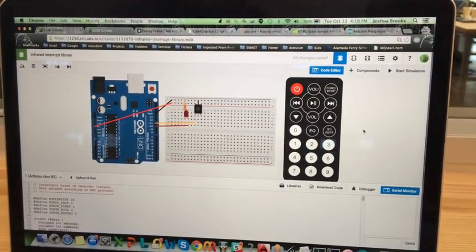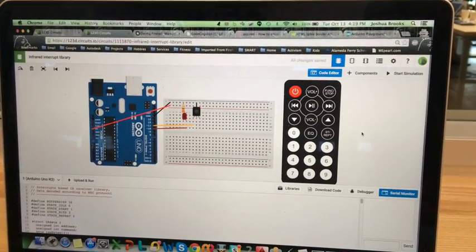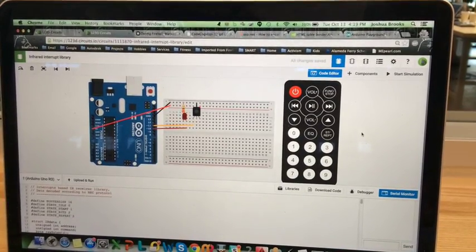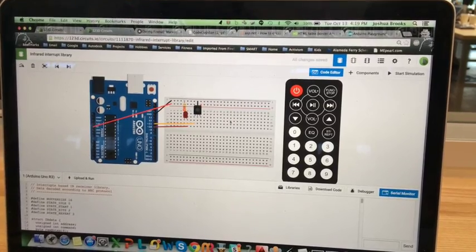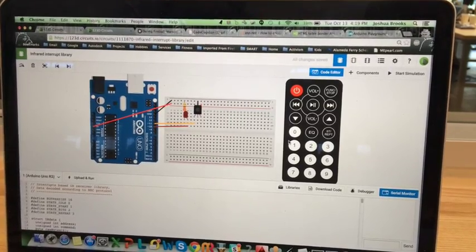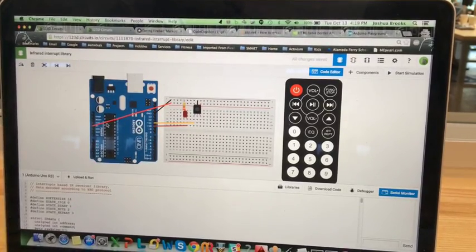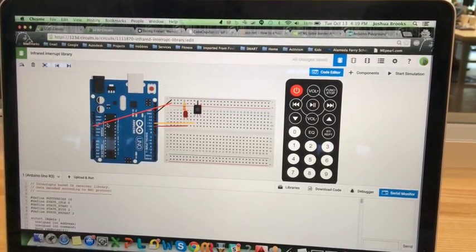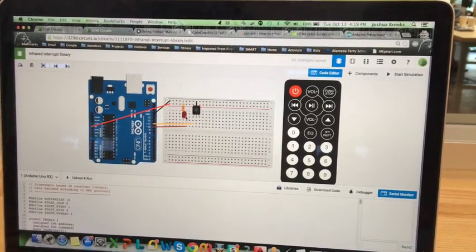Here we're showing the new IR remote and IR receiver in 123D circuits. Here's the remote, here's the receiver, and we're using those with an Arduino to control an LED.